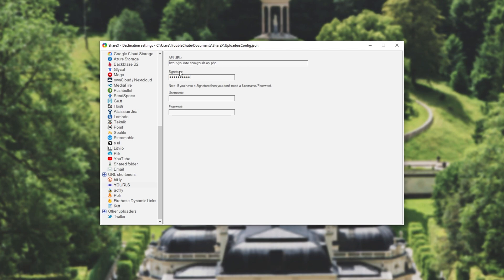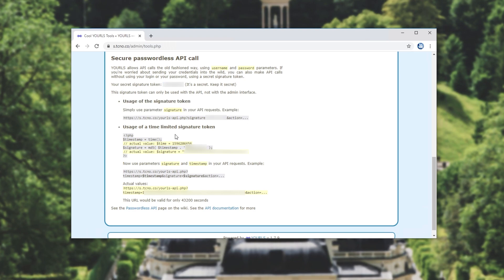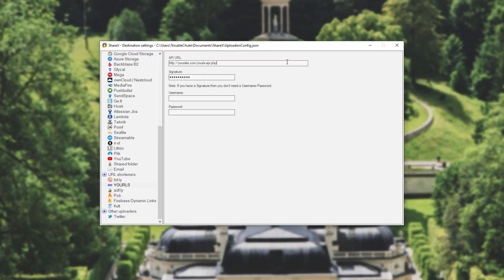Then for API URL, all we have to do is head back to our YOURLS admin page over here and as you can see, simple usage of the token. Here is an example. All we have to do is select from the beginning up to the end of the PHP file over here. For me it's s.tcno.co slash yourls-api.php. I'll simply copy it. Then I'll paste it into API URL at the very top.